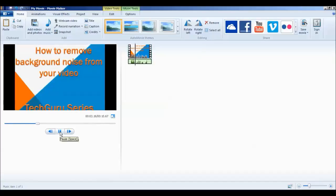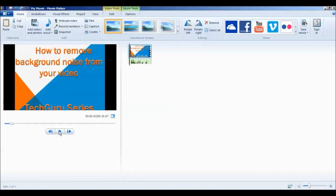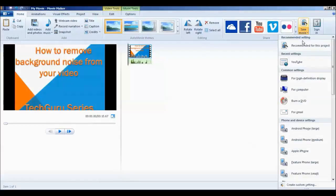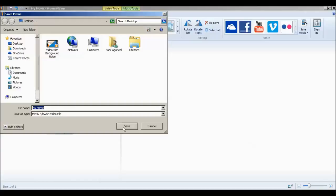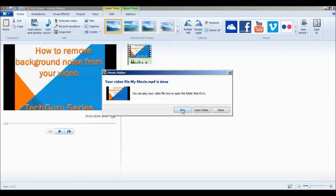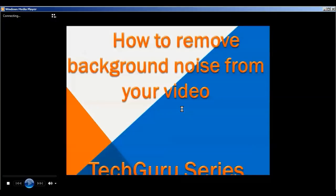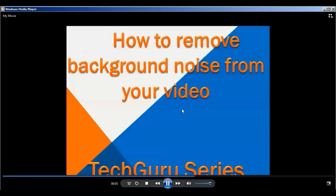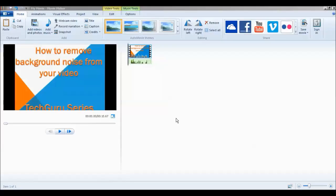Hello friends, here we have background noise of fan, so let's learn how to remove the background noise. You can see we have successfully removed the background noise from the video. Now you can save your video file — go to Desktop and save your movie, then click Save. We have successfully removed the background noise.